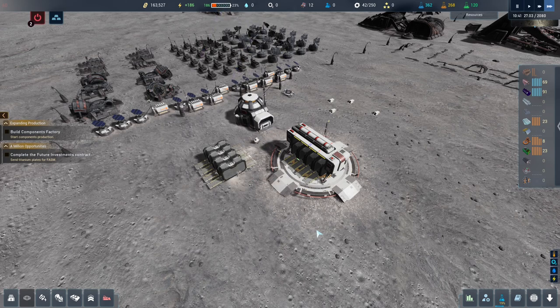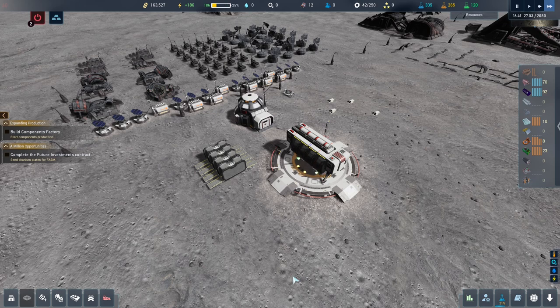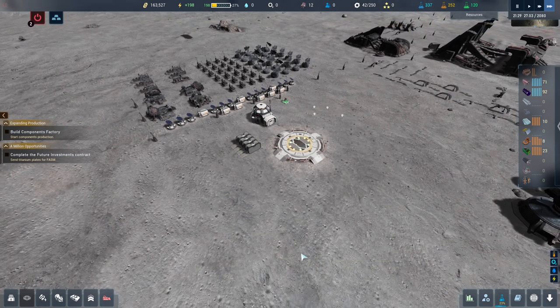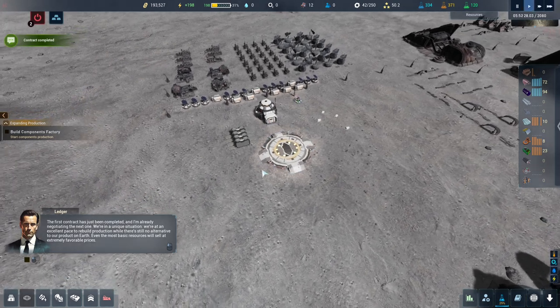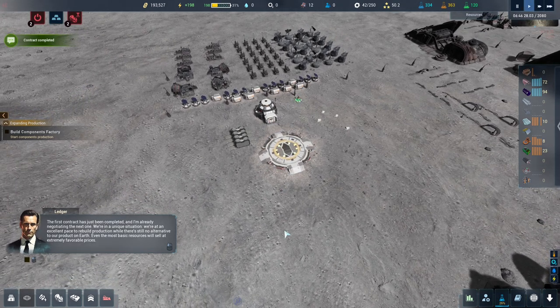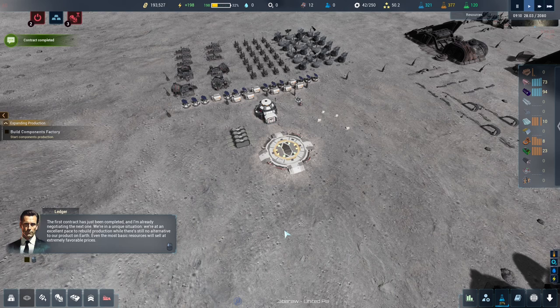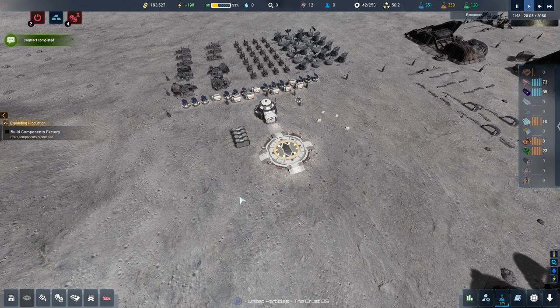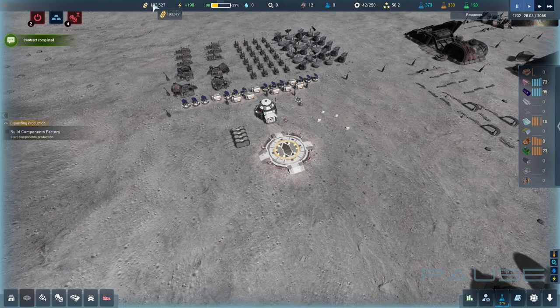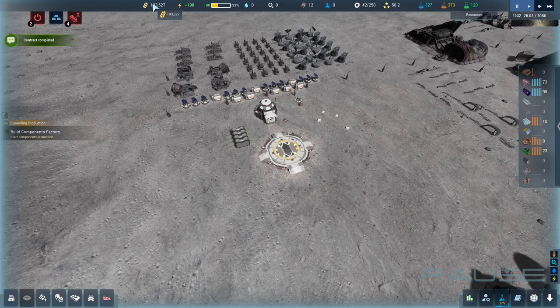There he goes. And that contract will be complete. We made a little bit of money. We got a bonus as well. The first contract has just been completed. And I'm already negotiating the next one. We're in a unique situation. We're at an excellent pace. To rebuild production. Even the most basic resources. Will sell at extremely favorable prices. I've completely forgot. That that contract would have given us a bonus as well. The contract was 20,000. If we brought the goods in. We would have made money on it. Which is fantastic. The bonus is a bonus. So we actually made 10,000 on top of that. Because we got 30,000 instead.